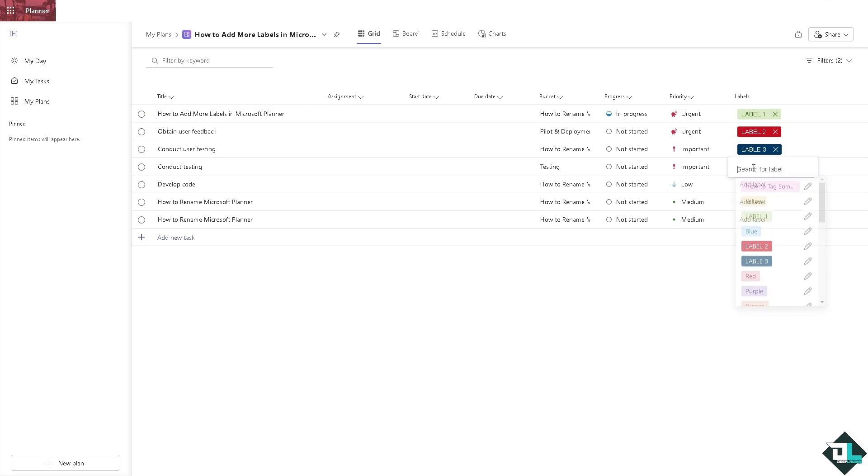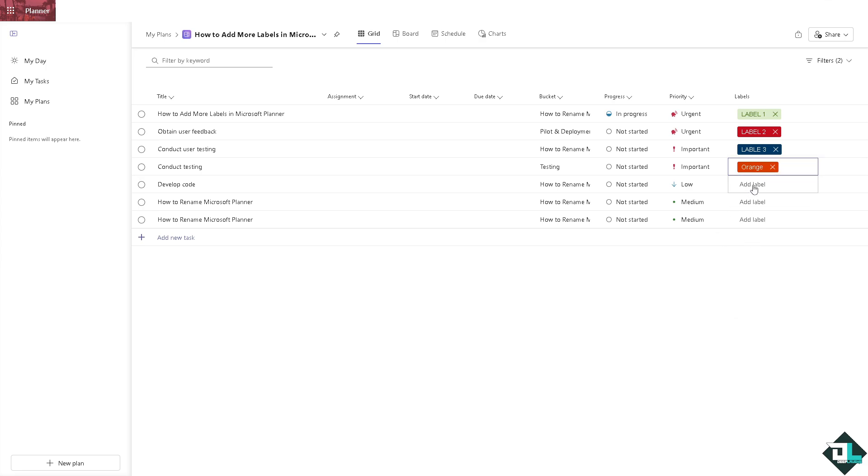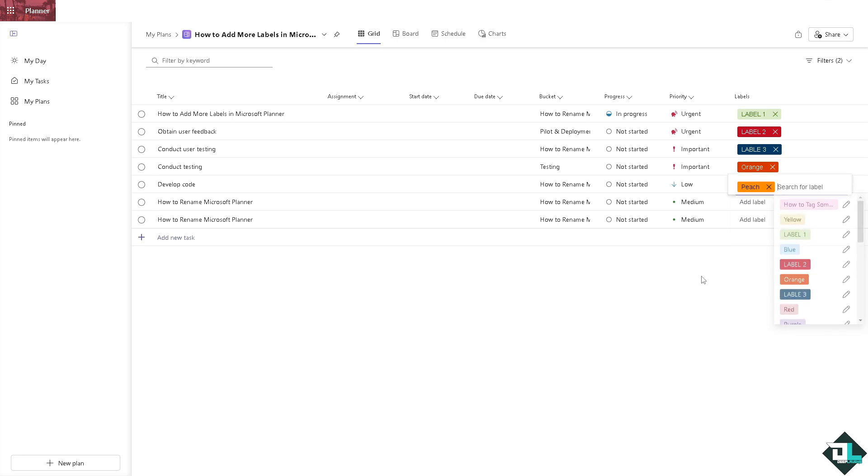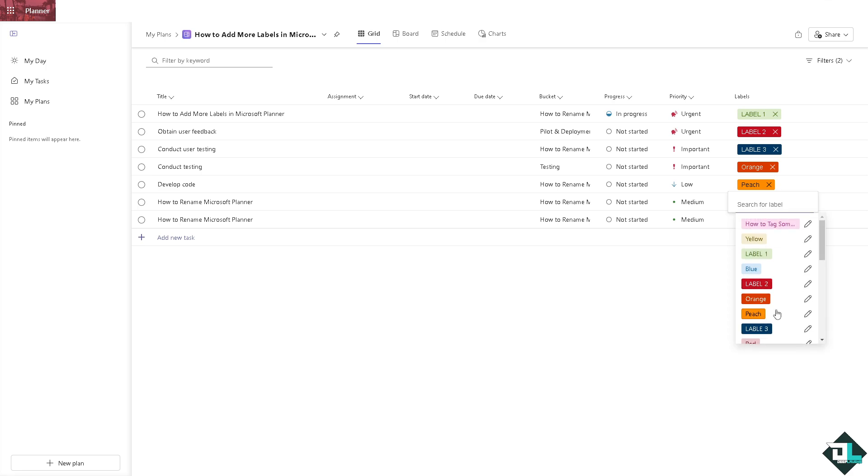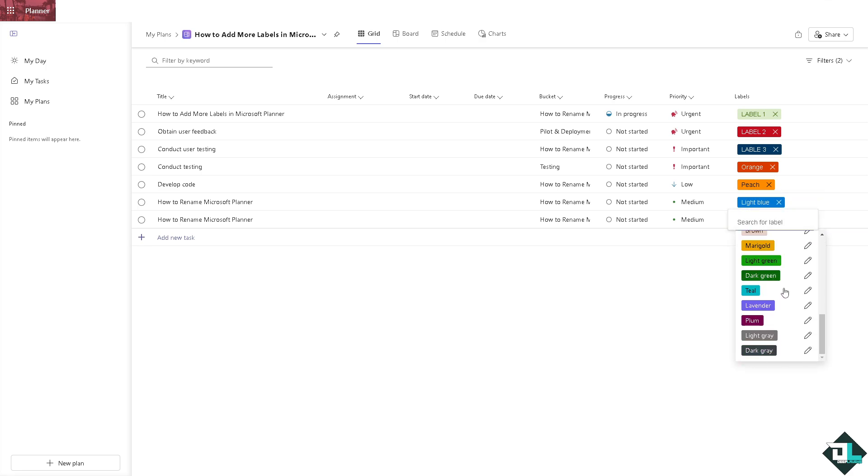Now you have two options you can go and choose the color that you wanted for example orange. Click on the add label again. Here say for example you're going to be choosing the peach this one. Add label is going to be light blue.